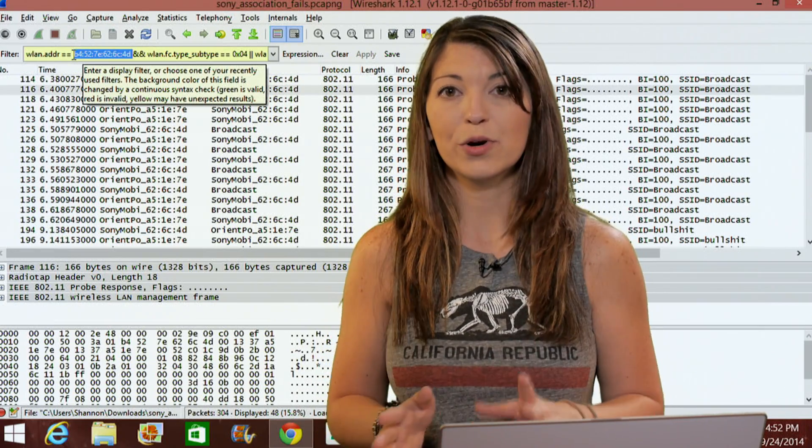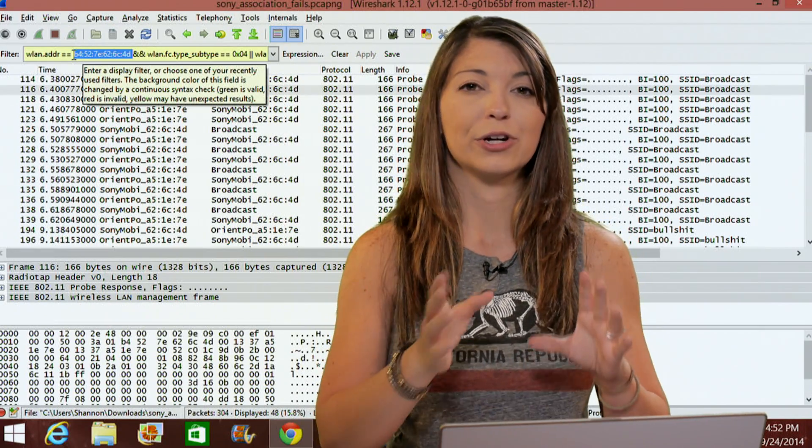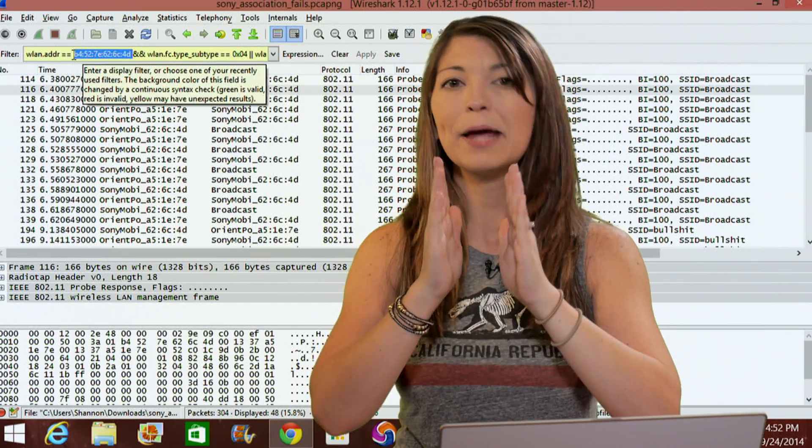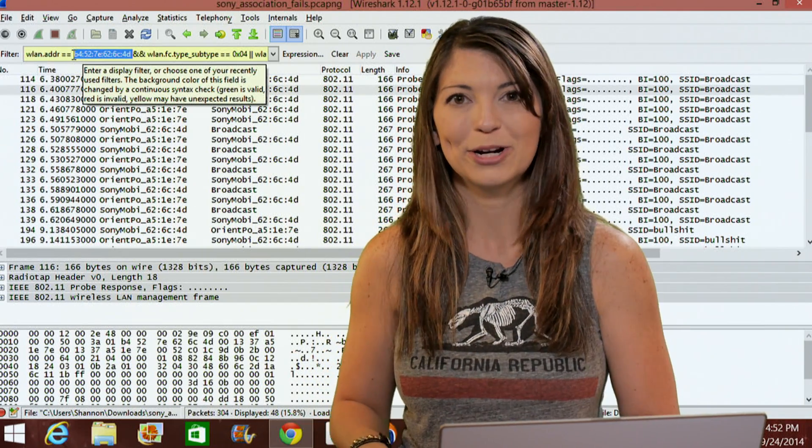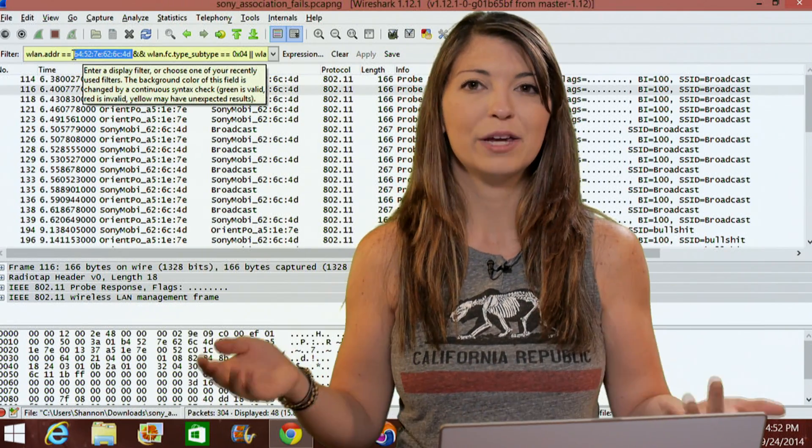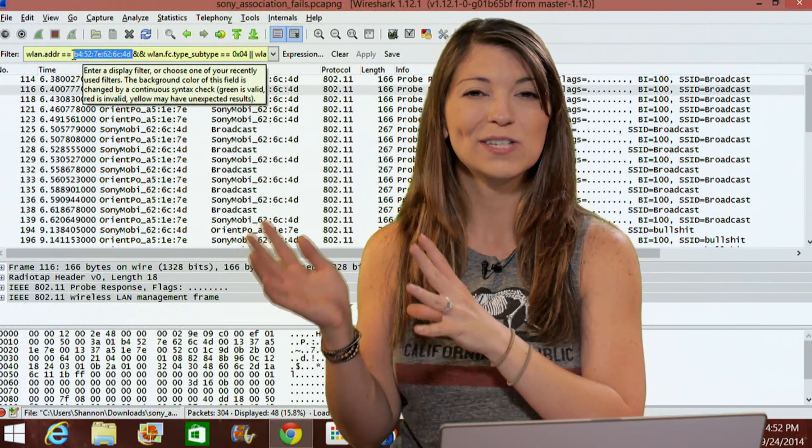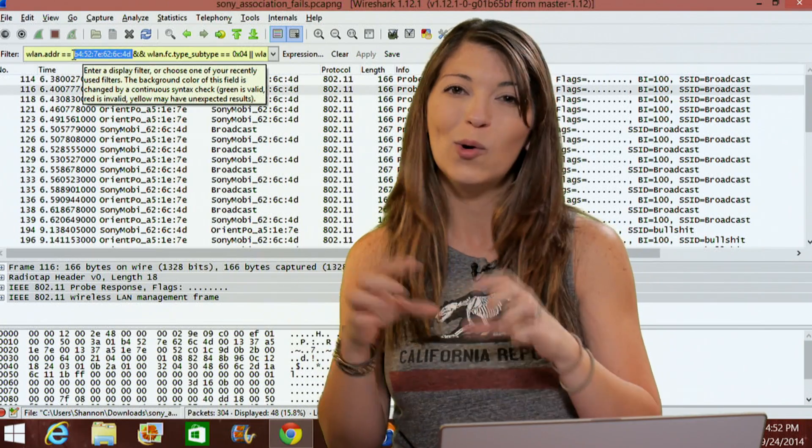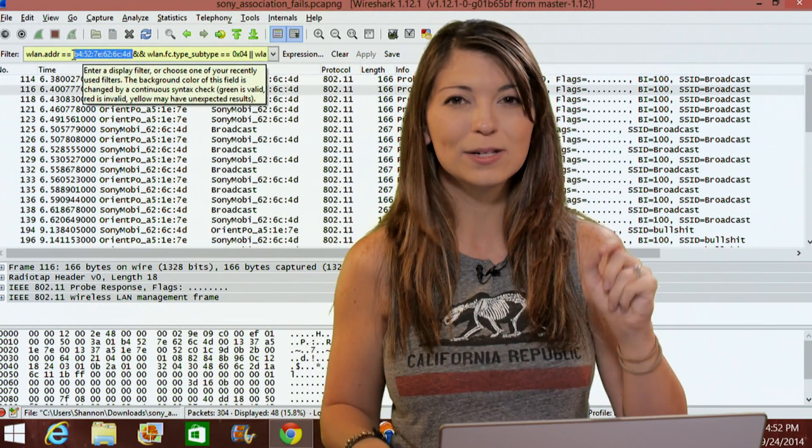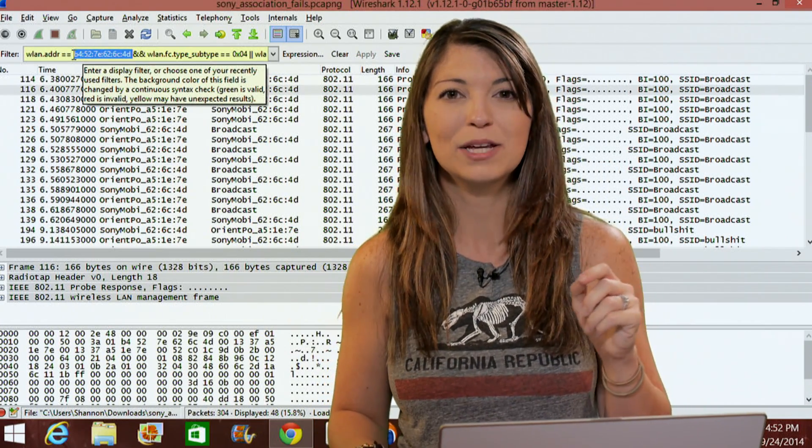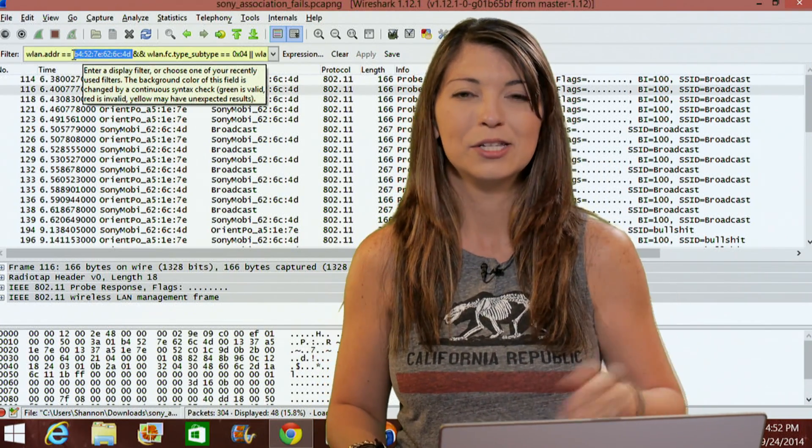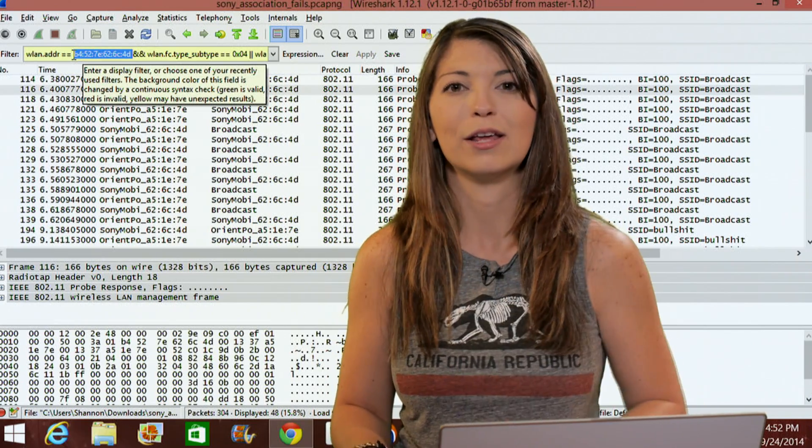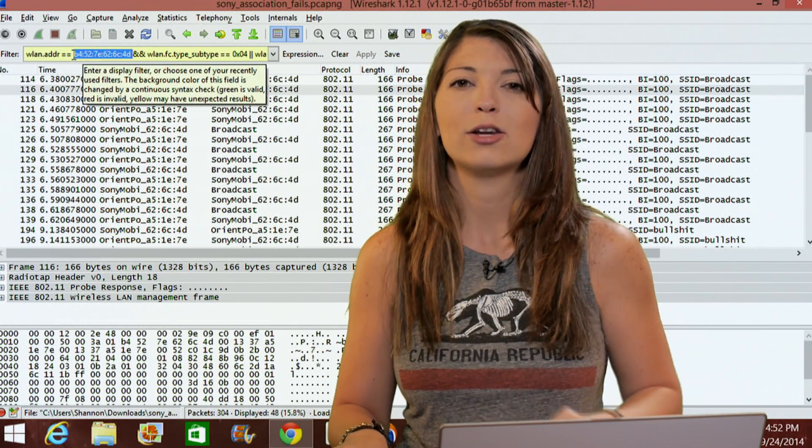Now, operators can be either ampersand, ampersand, pipe, pipe, or just an exclamation mark. And these mean respectively, and for ampersand, ampersand. Or for pipe, pipe, an exclamation mark just means not. So it does not equal whatever thing that you're putting in.